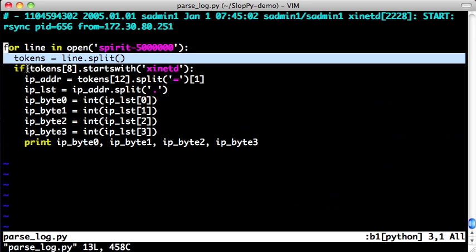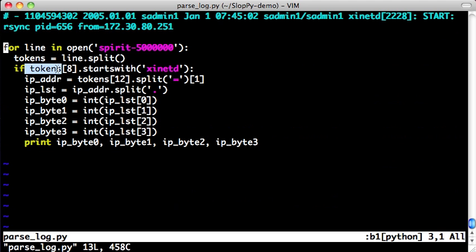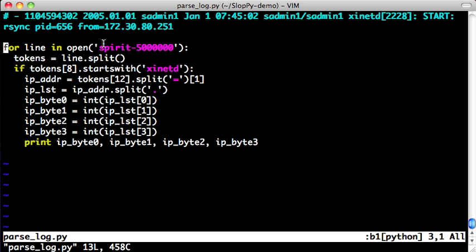Then it looks to see if the 8th token starts with XinetD. So the 8th token, starting from 0 index, is 0, 1, 2, 3, 4, 5, 6, 7, 8. This is the one we want.